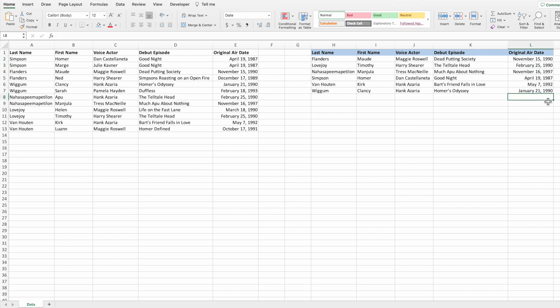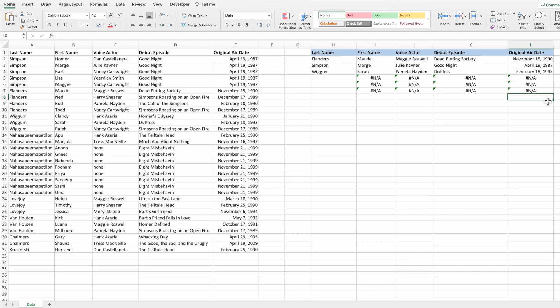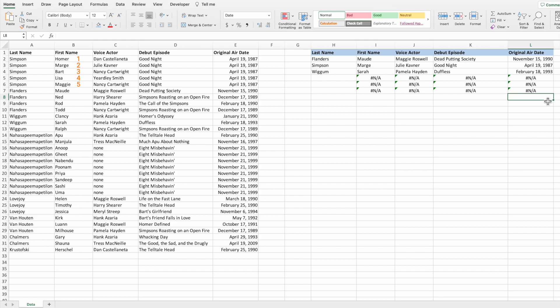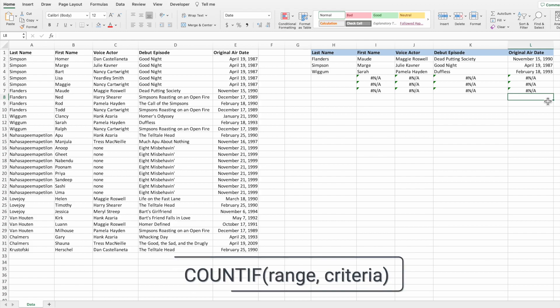The equation we built works great when each parent option has the same number of child options. In this example, each parent — the last name — has exactly two child options, which are the first names. But what if we have a different number of child options for each parent, like this? Here we have a varying number of characters for each last name — for example, five characters with the last name Simpson, four with Flanders, and so on. As is, our equation can't handle this variability, but we can correct it using the COUNTIF function.